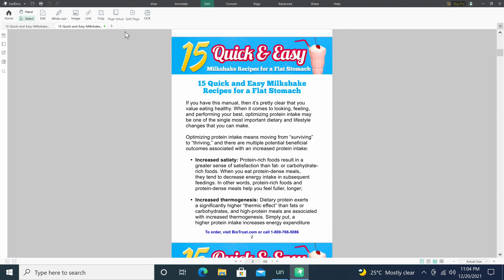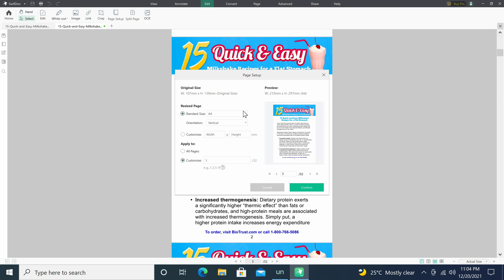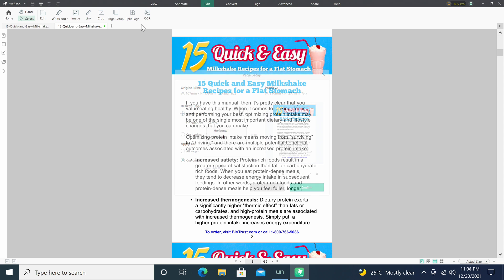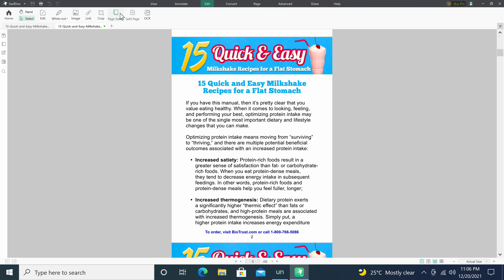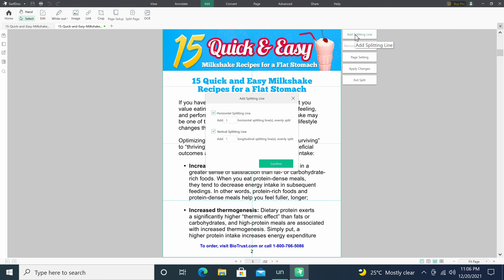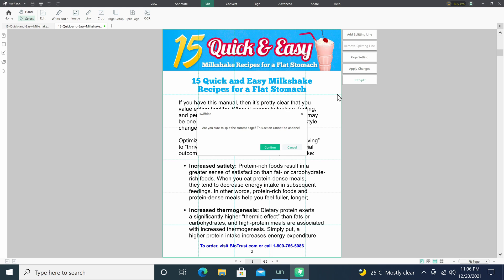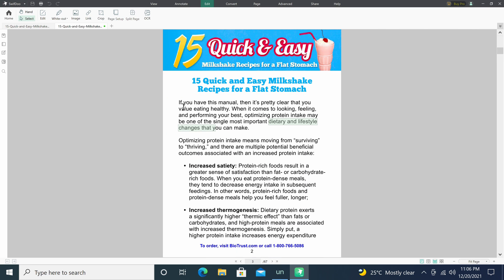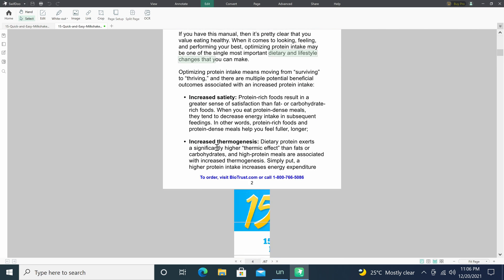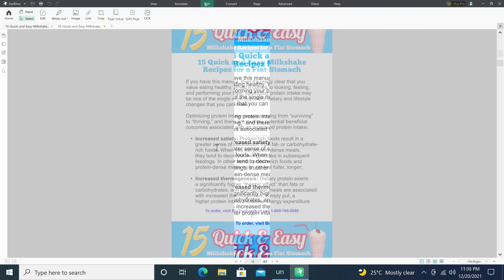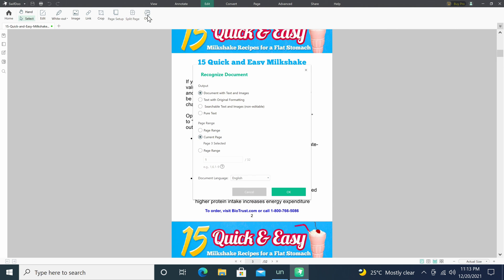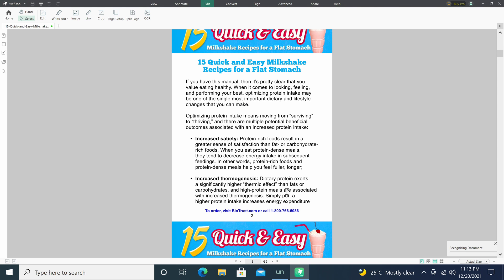You have page setup options where you can change the size and orientation of your pages. You have a split page feature where you can split pages into many various sized pieces. And finally in this section you have an OCR feature which can be used for identifying text on existing documents or images.